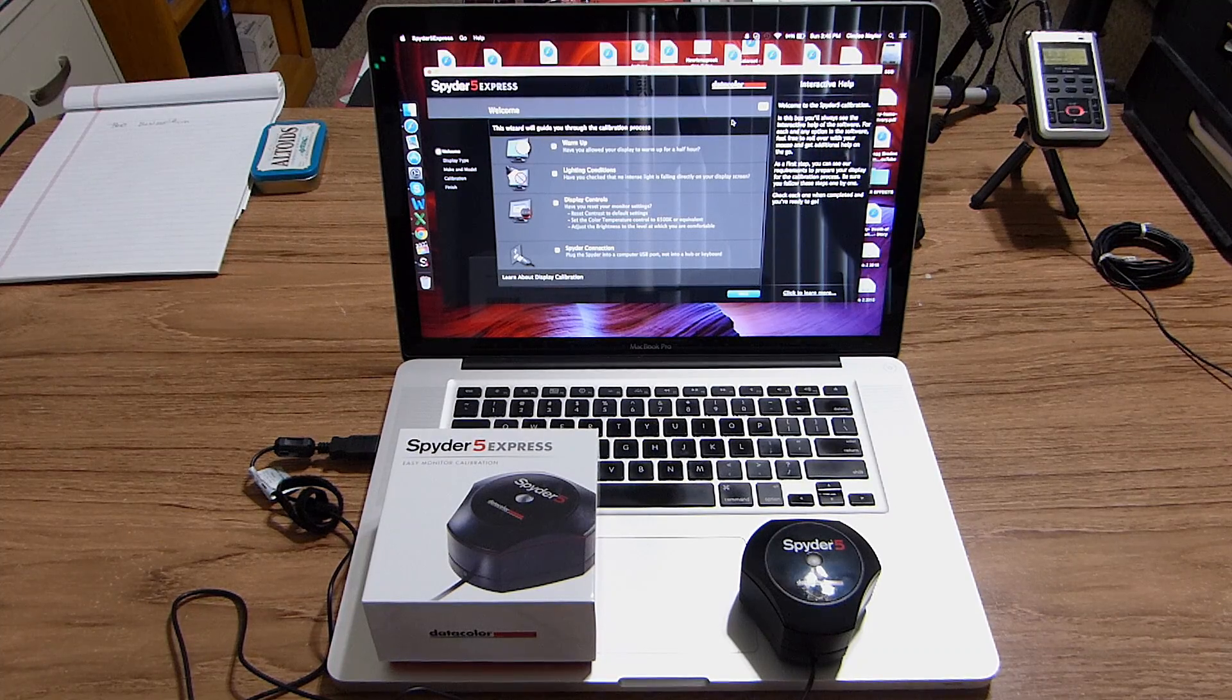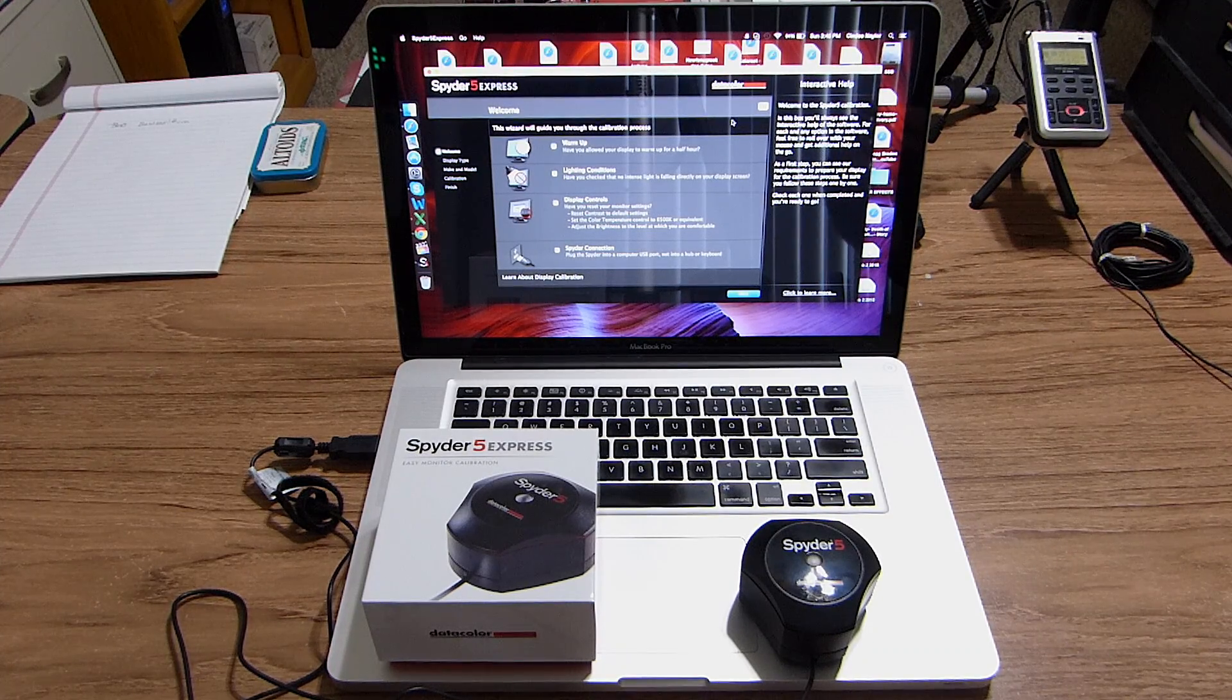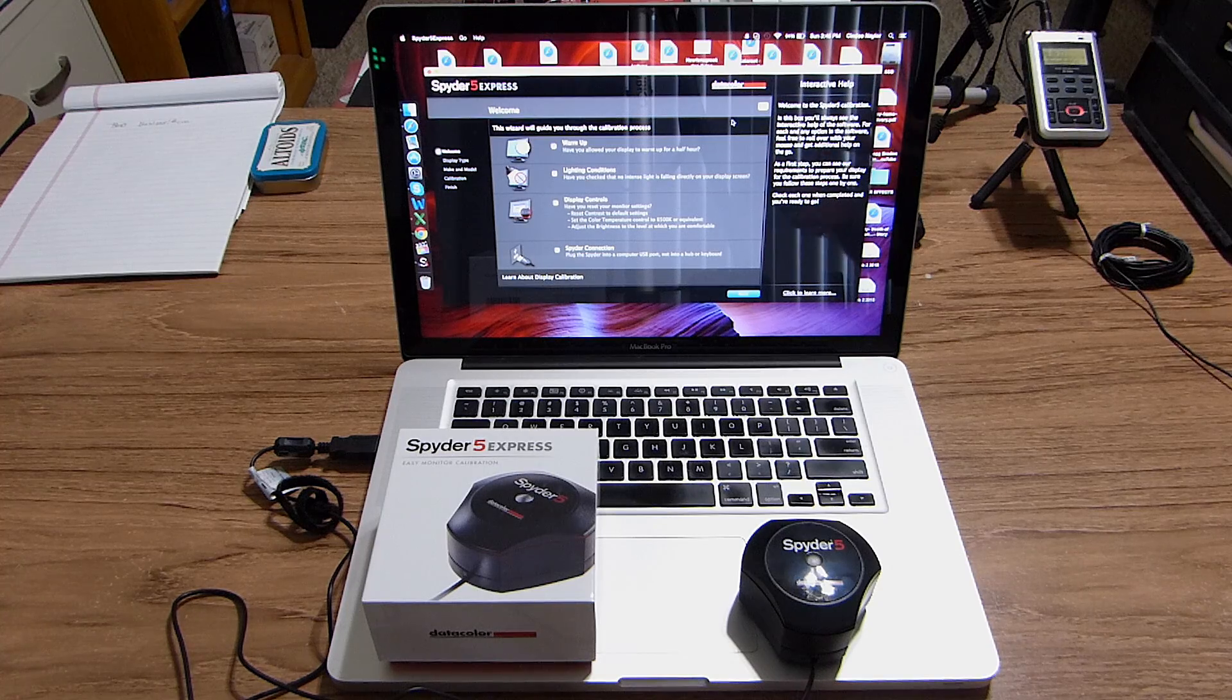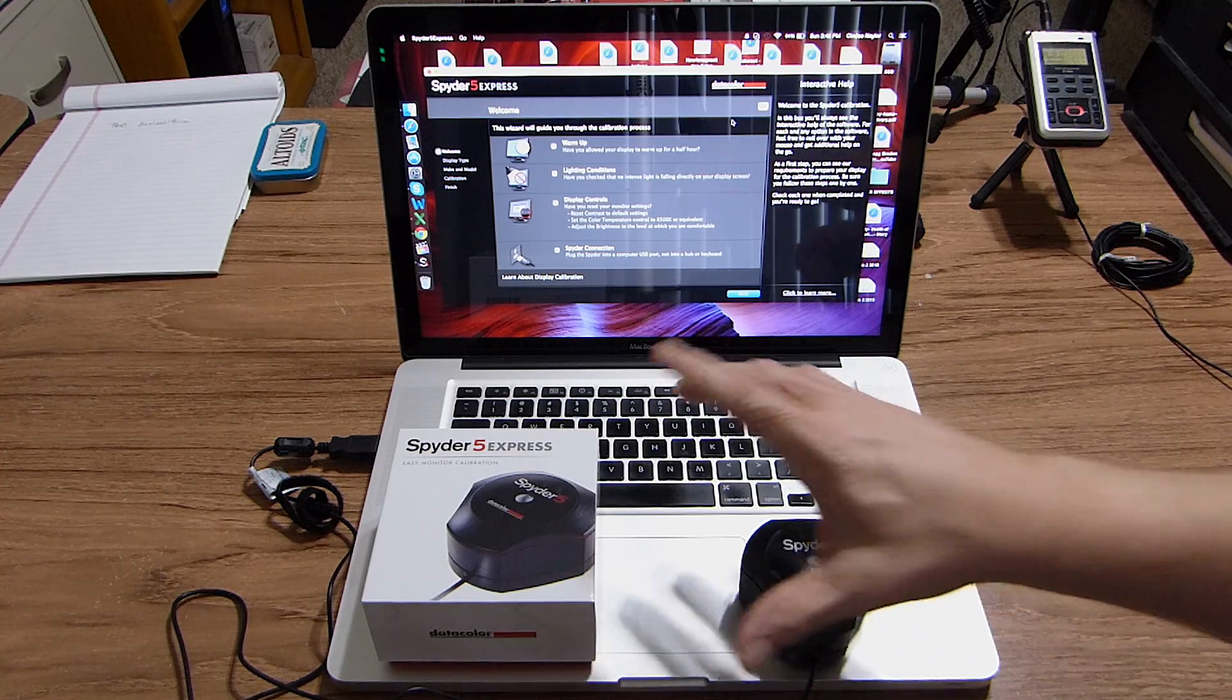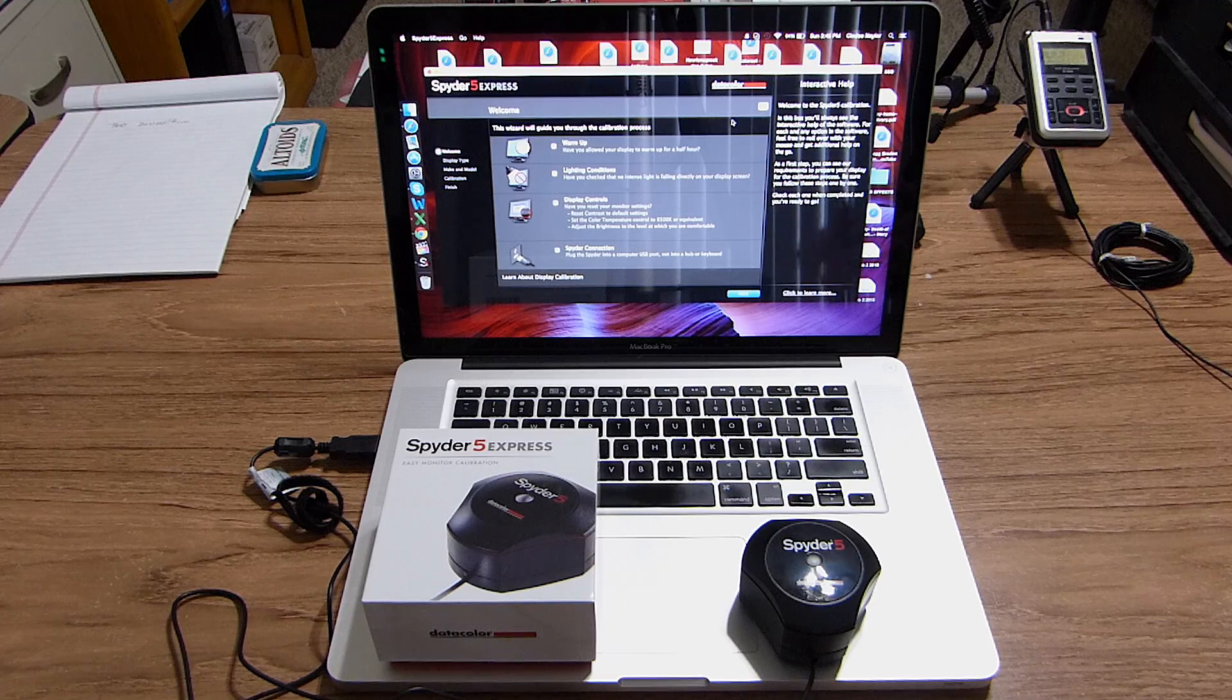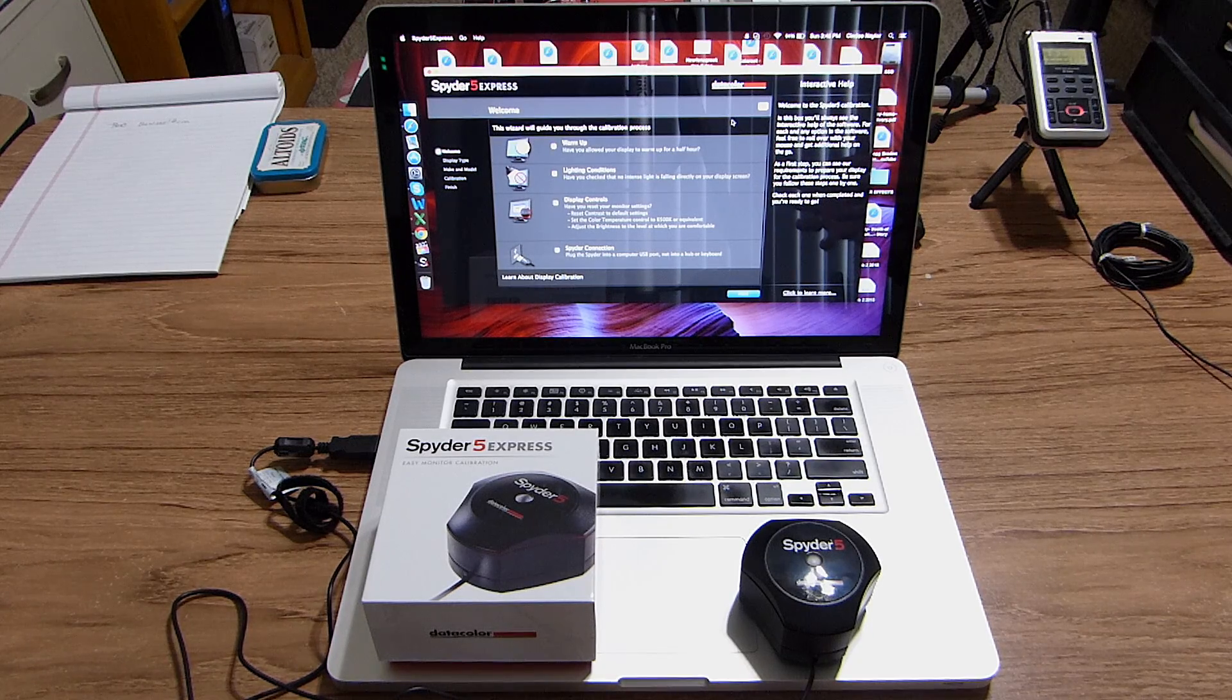Hey, this is Bruce, and I wanted to share with you a little piece of kit that I bought to hopefully improve the color of my YouTube videos. It's called the Spyder 5 Express, and I got it from Amazon for $99.